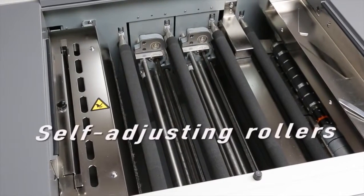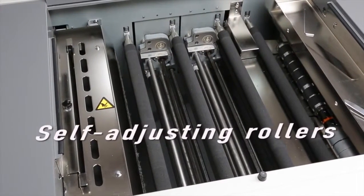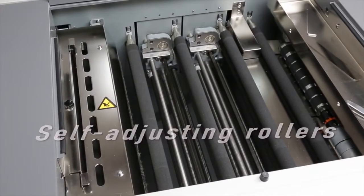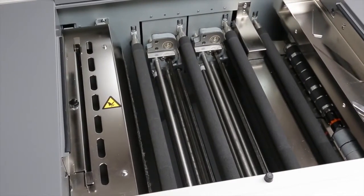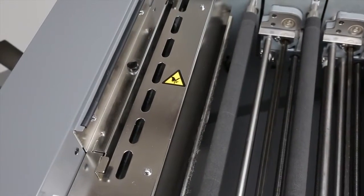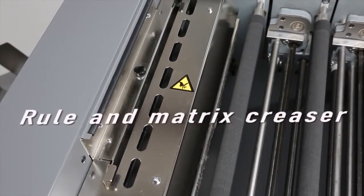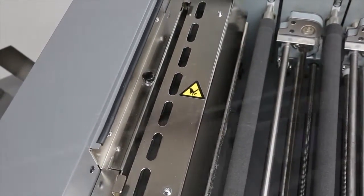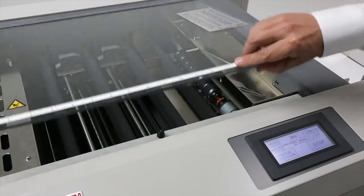Four sets of self-adjusting pressure rollers work with the self-correcting cut mark registration feature to ensure pinpoint accuracy throughout the run. A rule and matrix creaser plus self-sharpening blades keeps scheduled maintenance to a minimum.